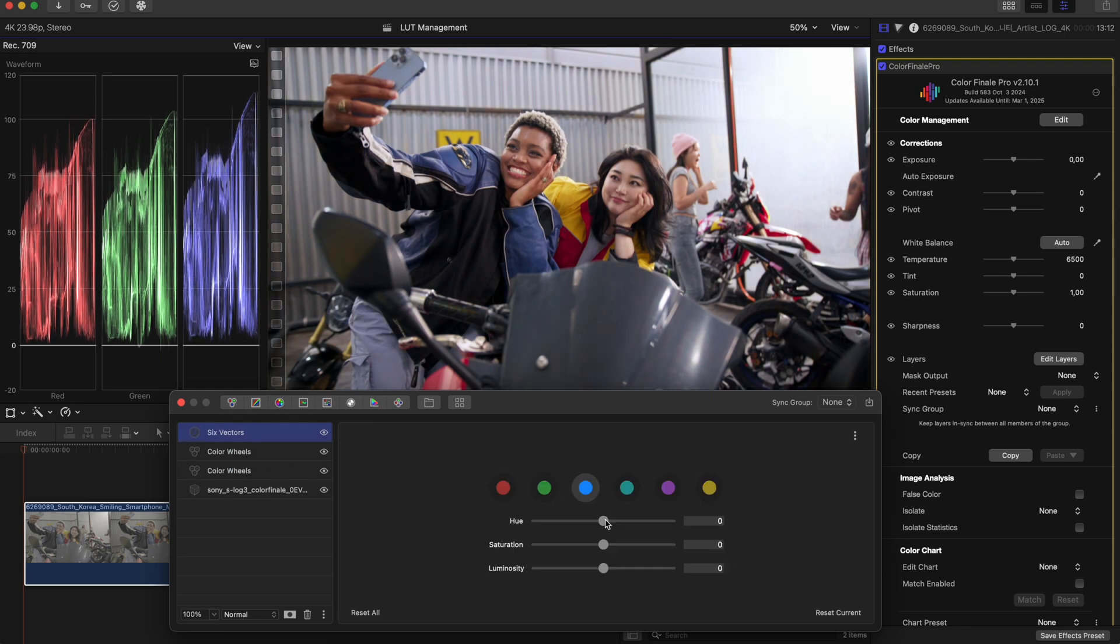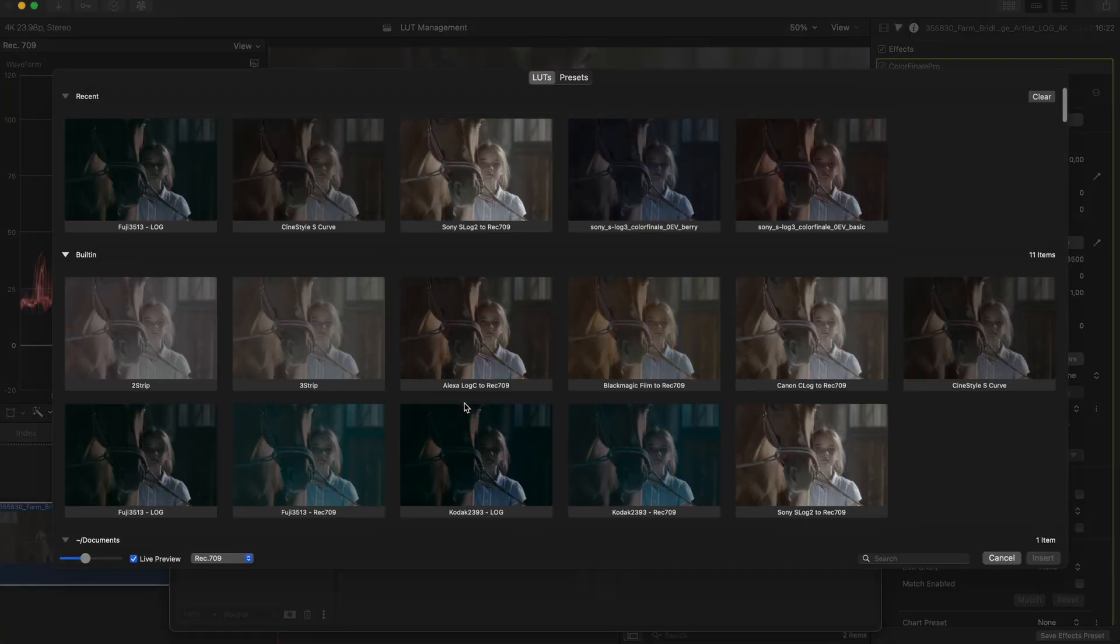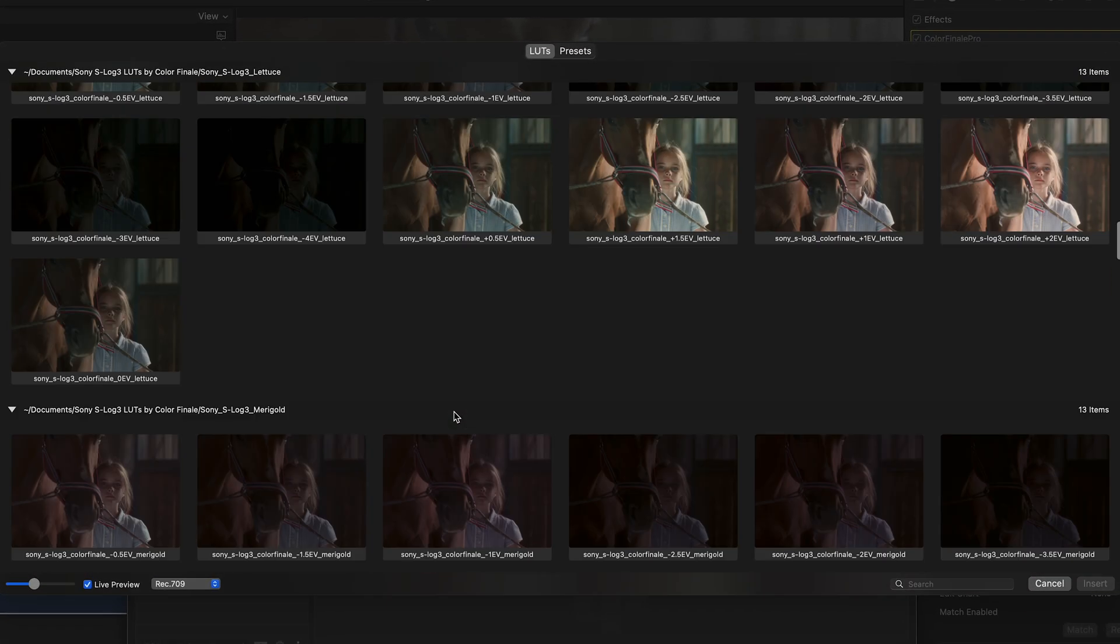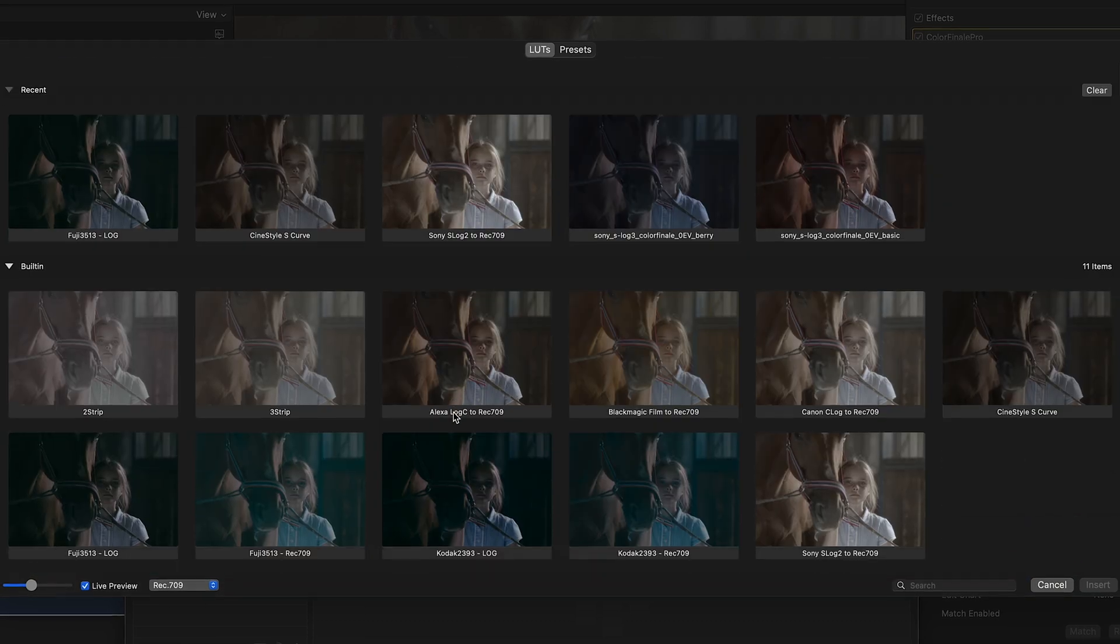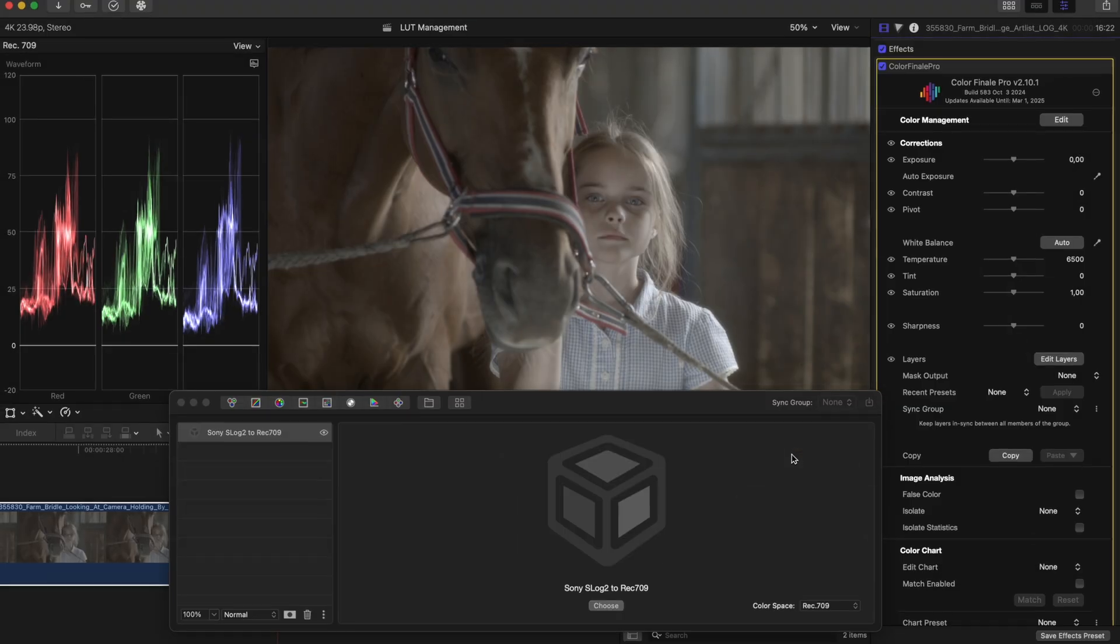But just as equally, editors who might not be doing the final color themselves can apply LUTs to get a cohesive look done quickly. LUTs are valuable whether you grade or not.